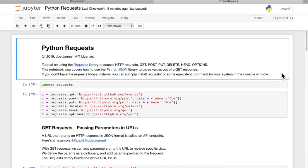Hi, I'm Joe James, and in this video we're going to learn how to use the Python requests library to access web APIs using HTTP requests.